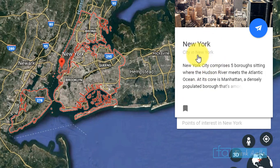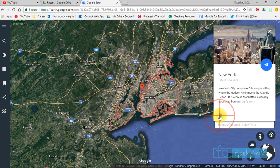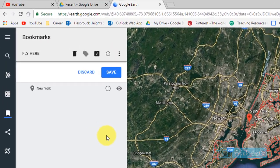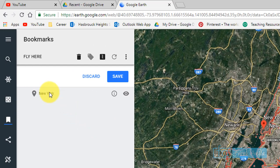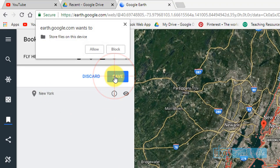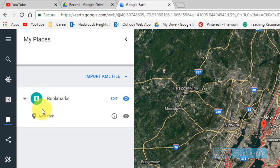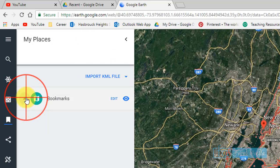Now let's say you would like to save this location. You see this little icon right here — you're going to press this and now it's been added to your places. It's been saved, and you press save one more time and allow. If you open them up, you'll see New York City is saved as a bookmark.